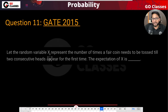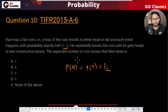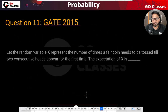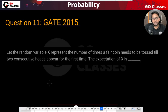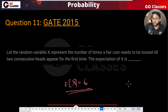Now let's see this next question: let the random variable X represent the number of fair coin tosses needed until two consecutive heads. That's exactly the same question! Interestingly, this was asked in TIFR 2015 and also in GATE 2015 — the same year, same question in two different exams. The expectation of X is 6, we have already solved it.